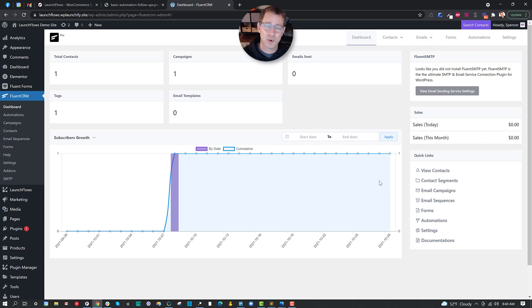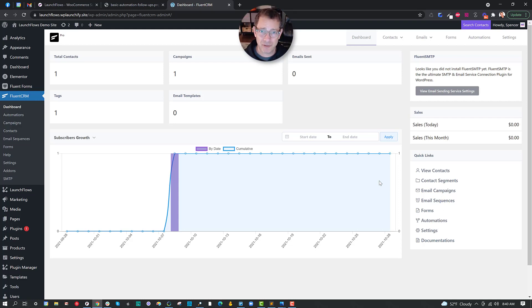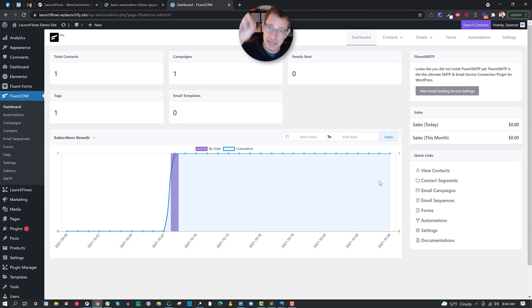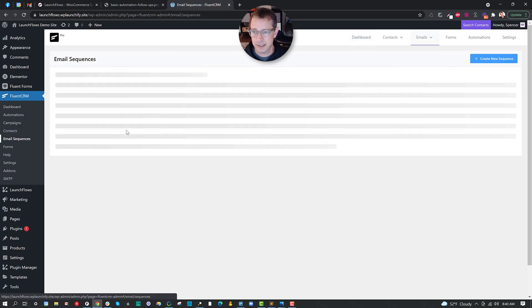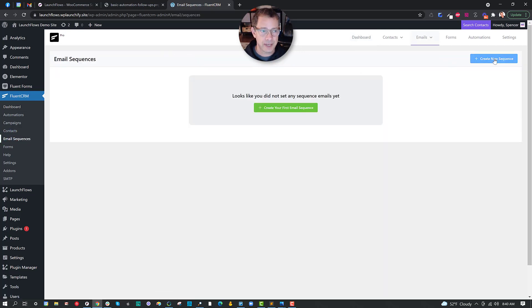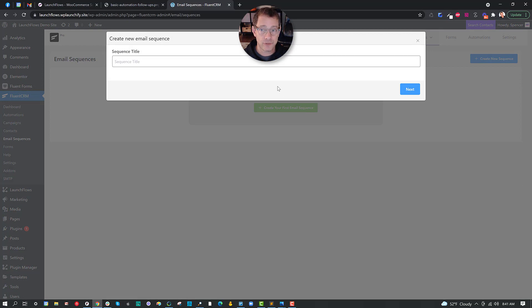So an email sequence is really terrific when you have a new customer who you want to condition or train or accommodate to what you have to sell. Just don't abuse it. In today's world, long emails to educate people are not really favorable compared to short emails that take them to a place on your website.